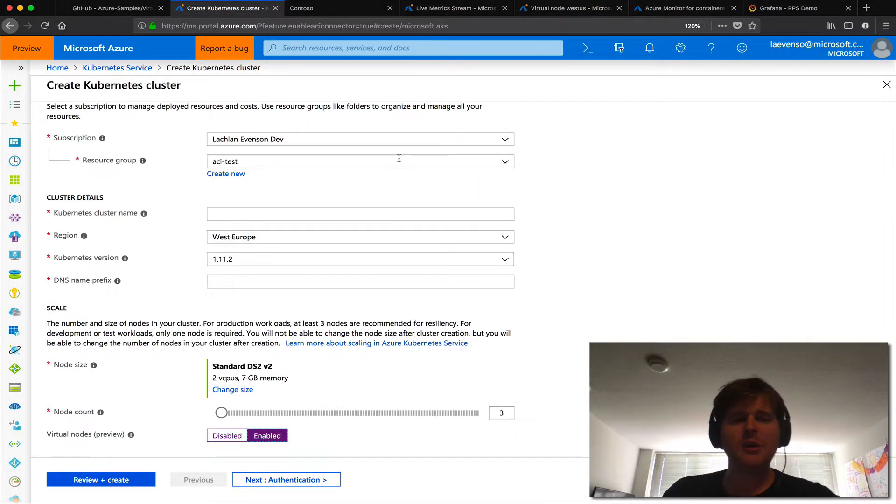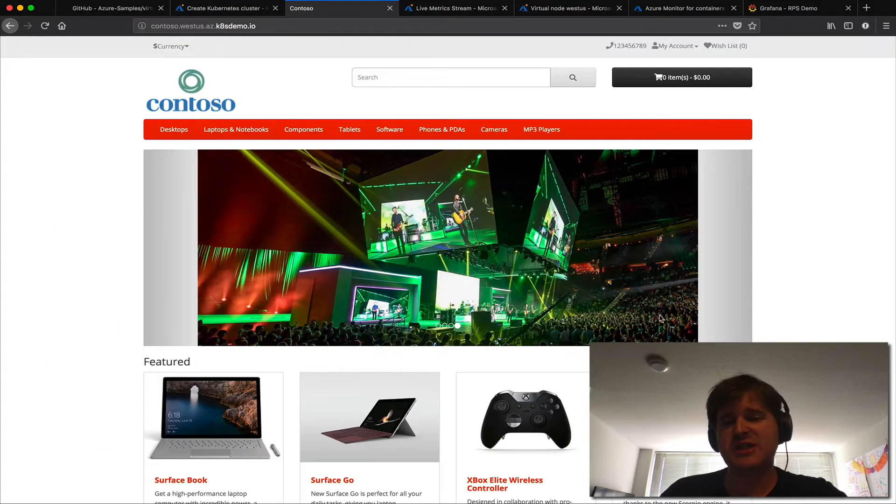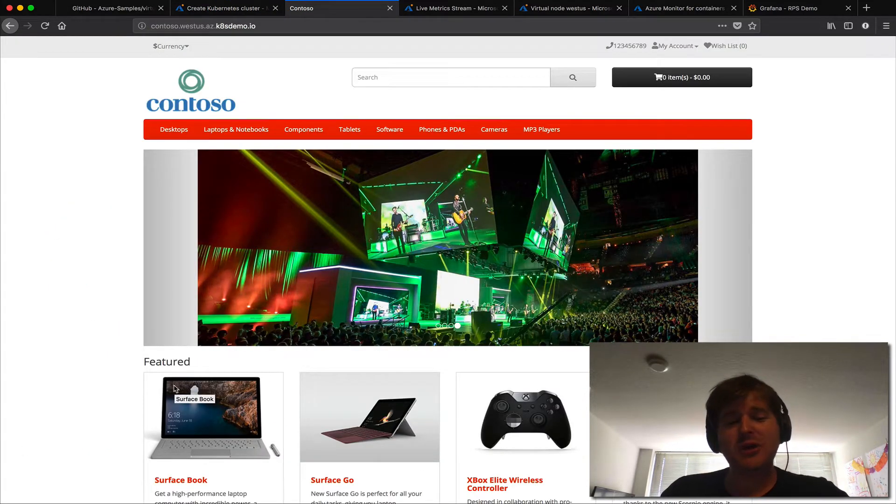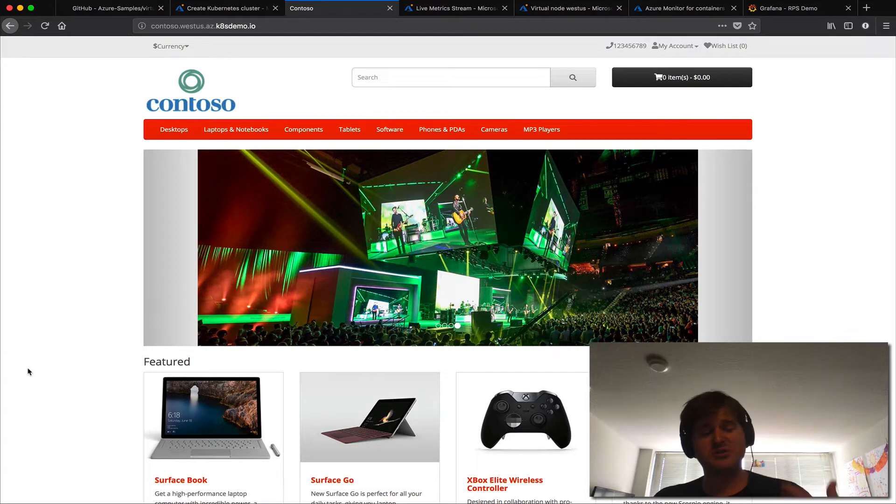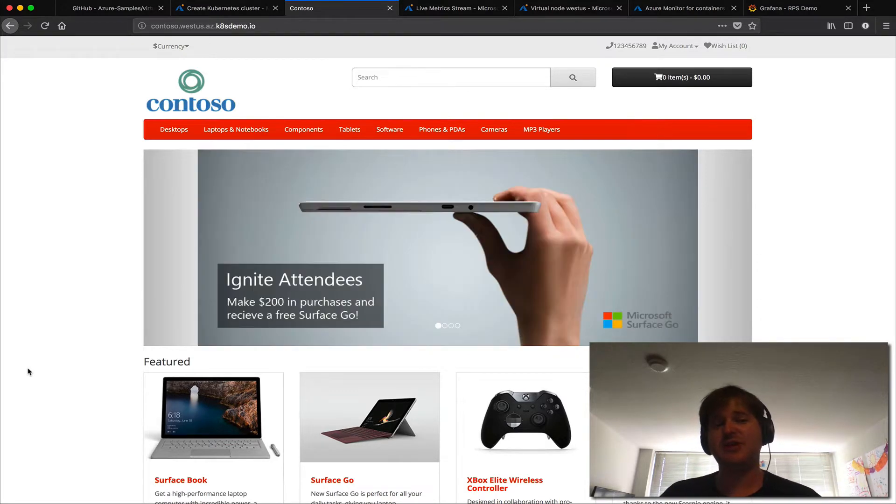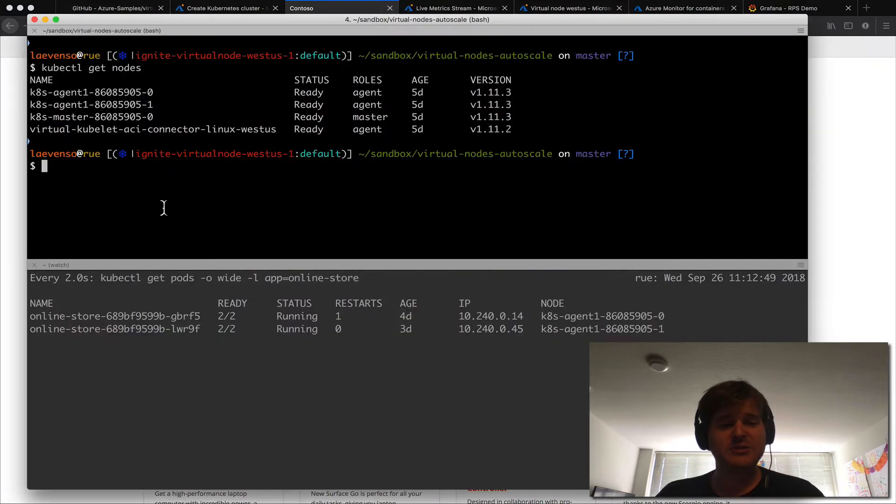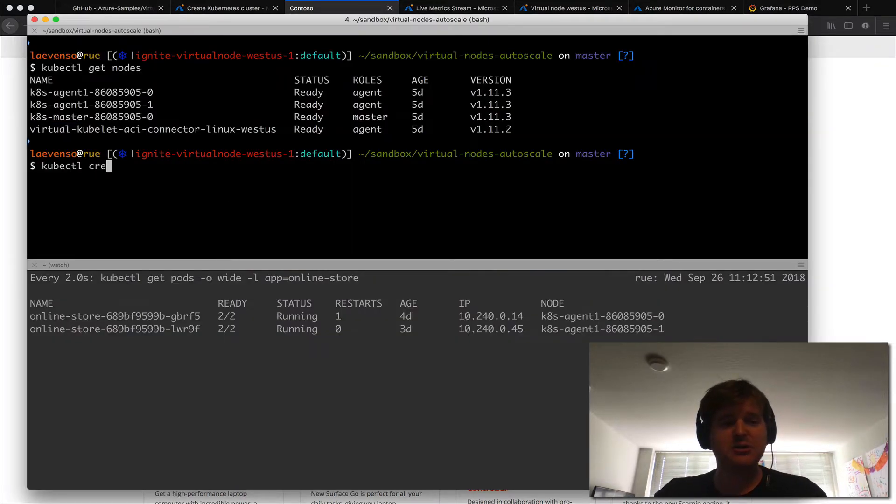Now I wanted to take you through an example here quickly. Now I showed on stage this Contoso online store that was just to represent kind of a Black Friday burst event and how we could show bursting out. What I'm going to do now is actually kick off some load using kubectl create.